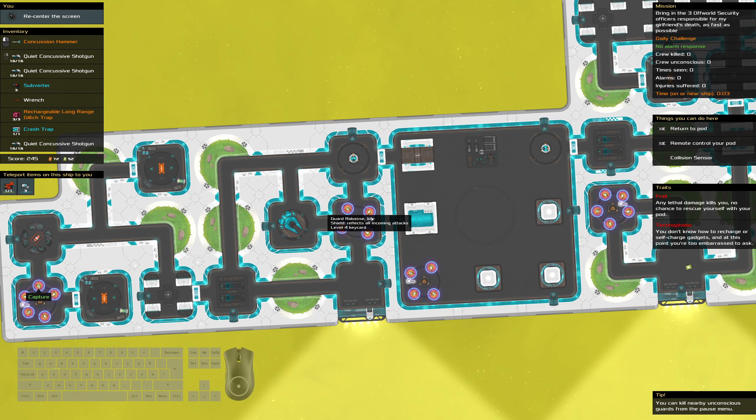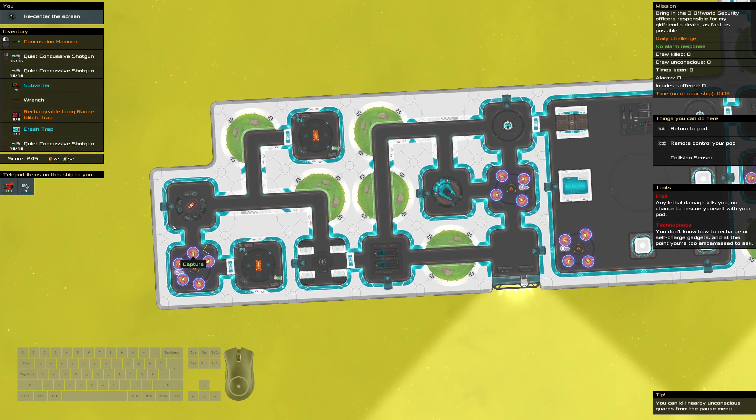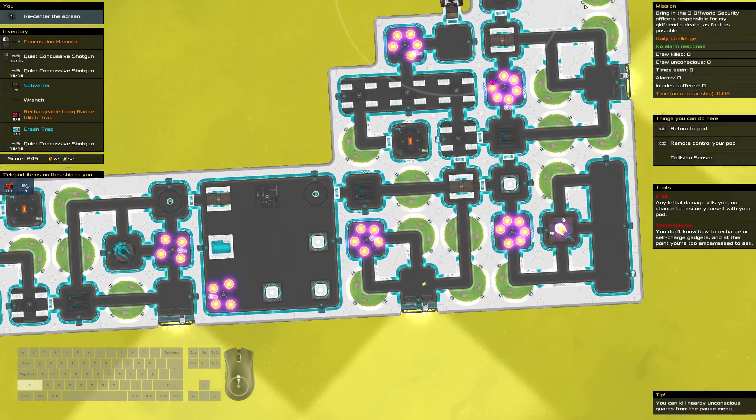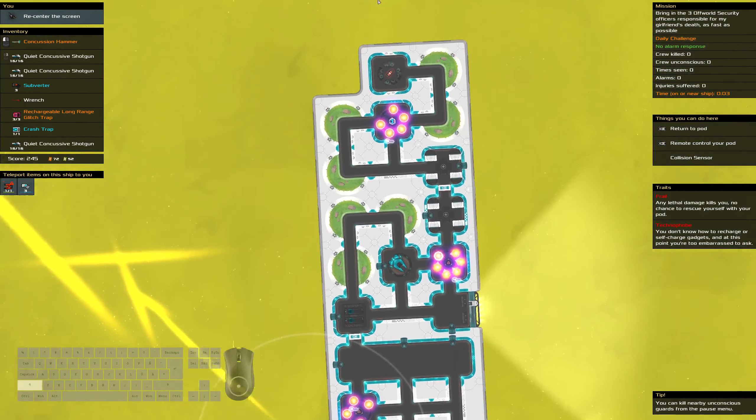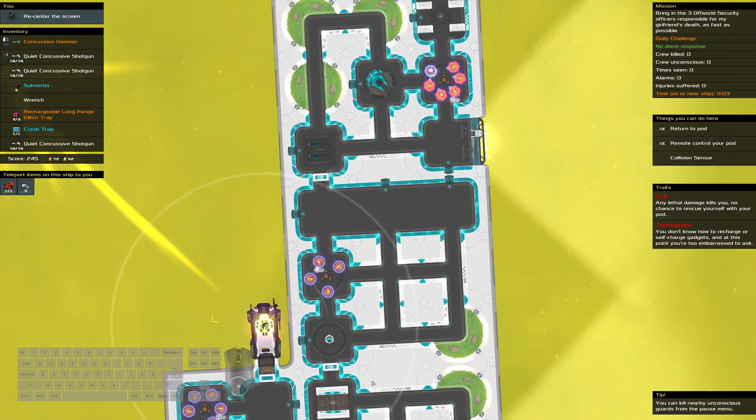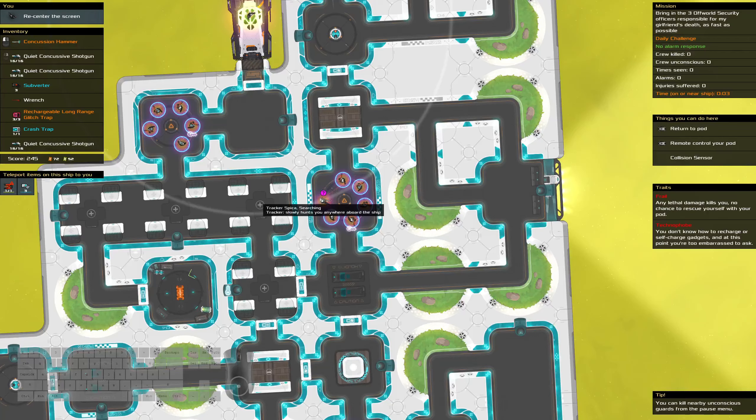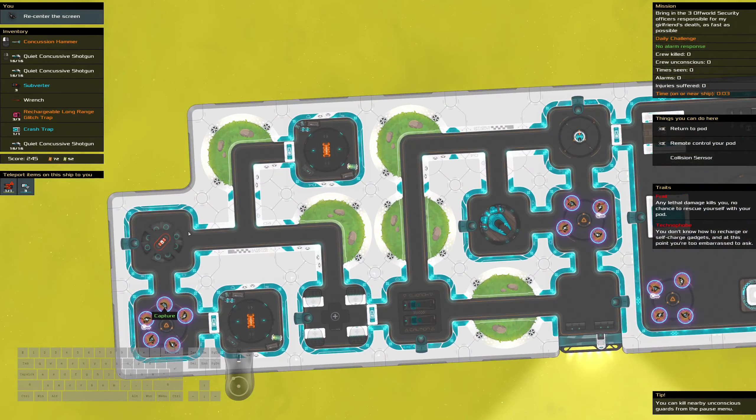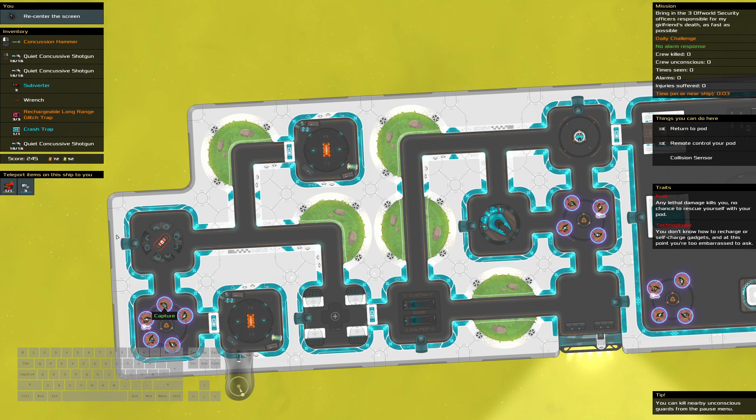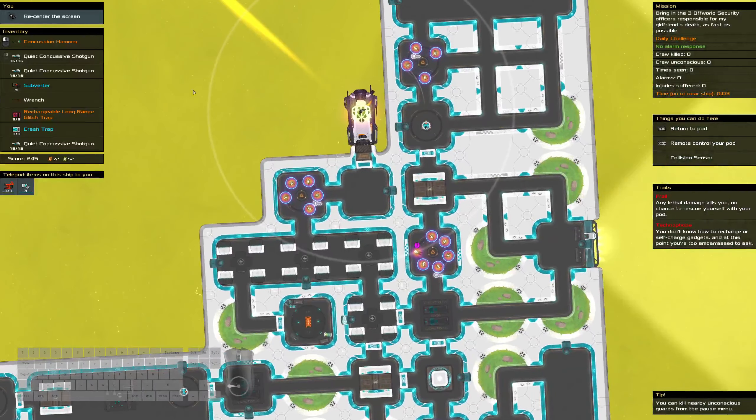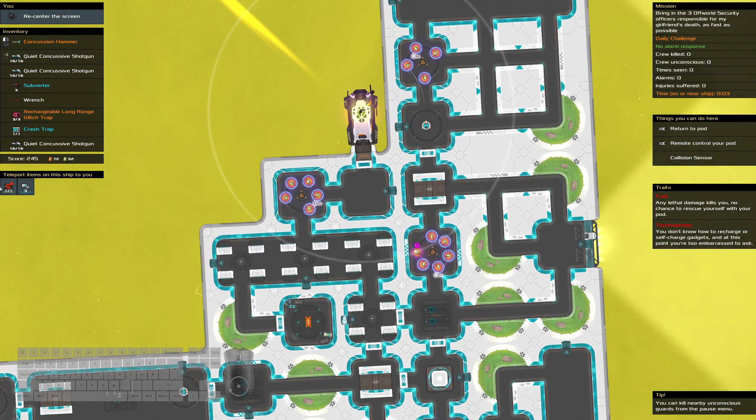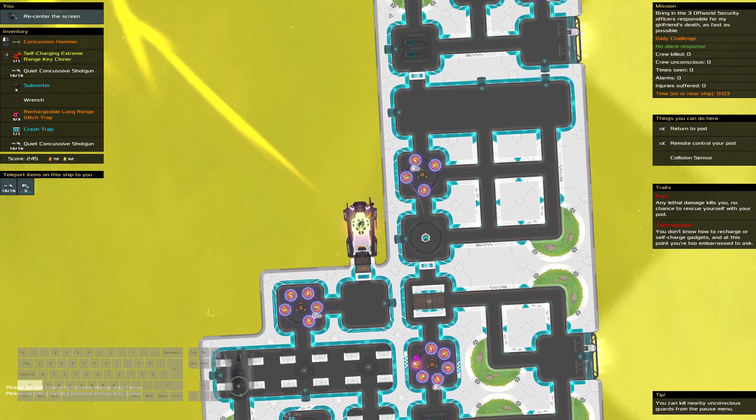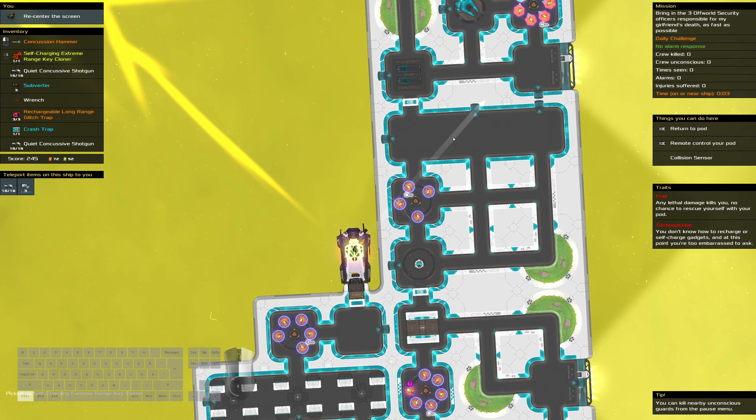So the only key we need to actually steal is level four. Did I see that there was a tracker? Or someone with a lethal gun? The tracker is right here. If I could get them and get their gun, that's a quick way off. Otherwise, we can glitch trap you out. But then we have to go all the way over here.